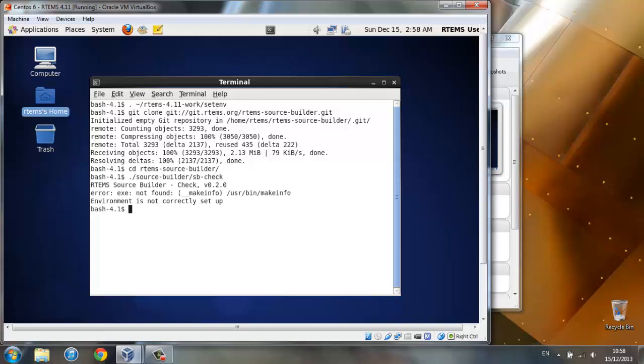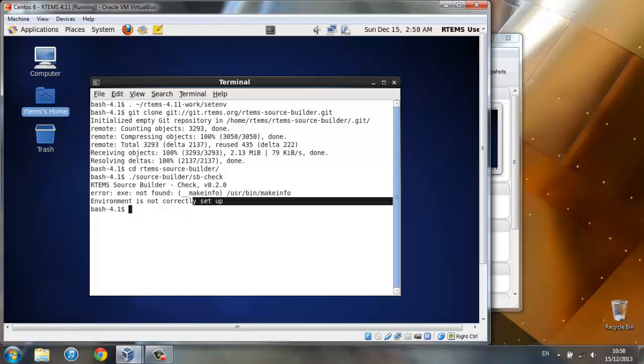This is checking if our environment is correctly set up. So as you notice, ours is not.